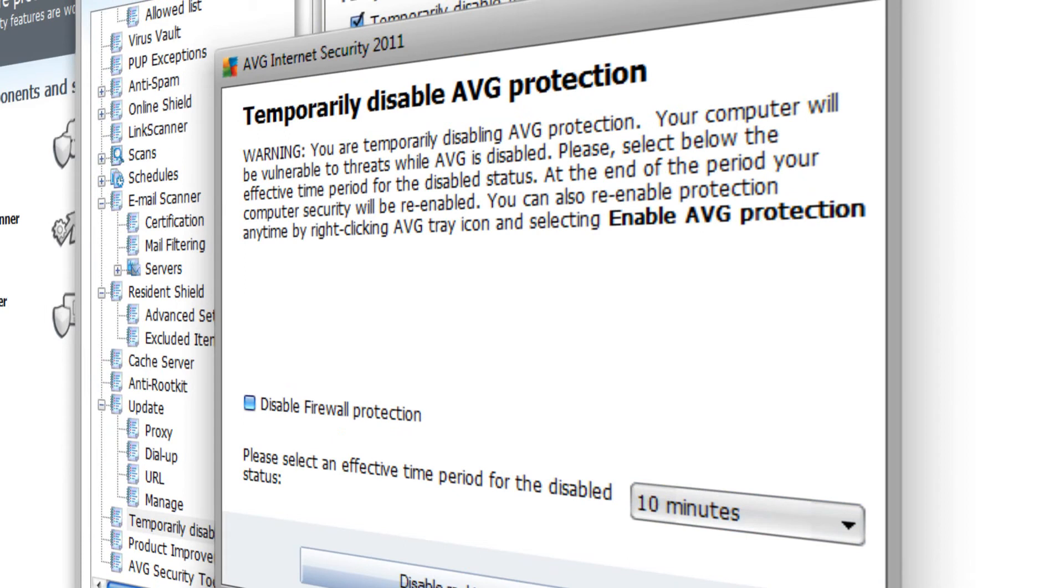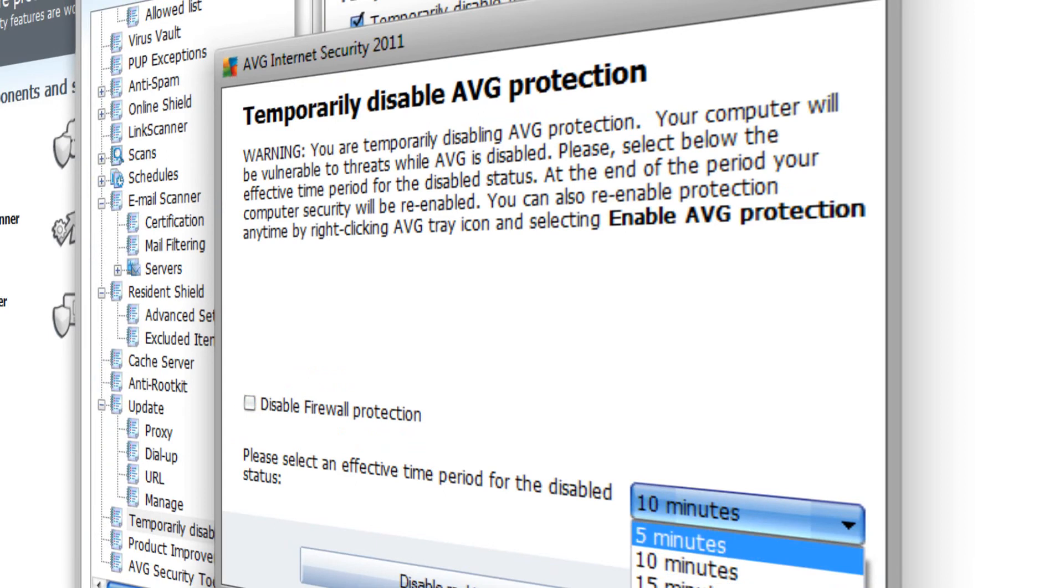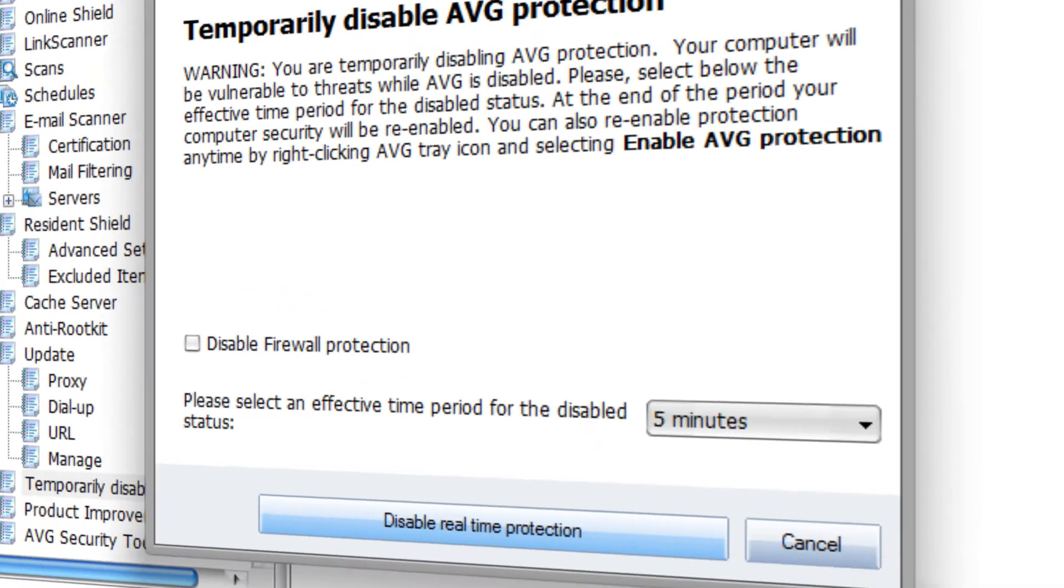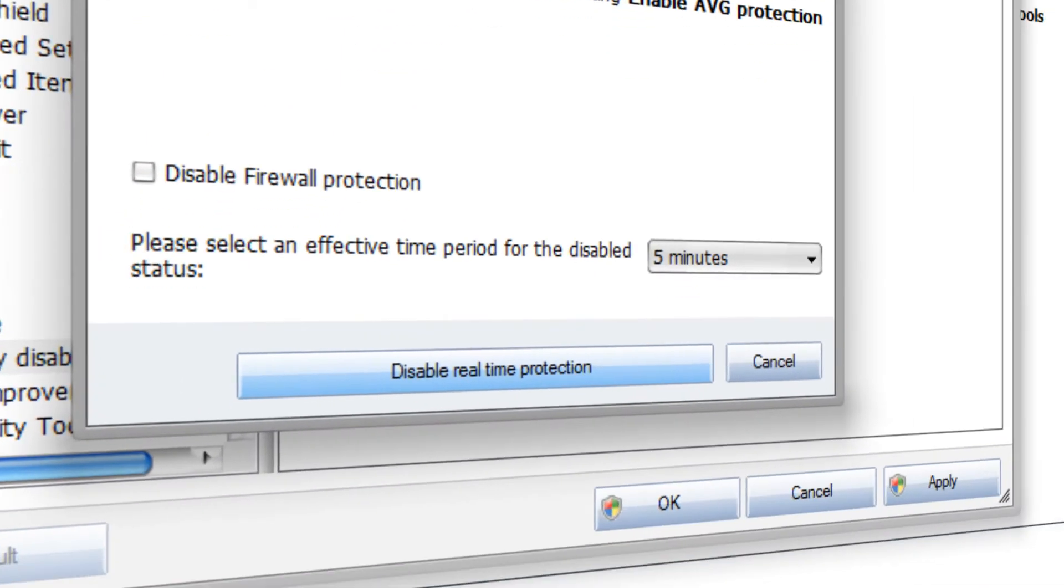Tick if you want to disable firewall protection and choose how long you want it to be for. Press disable real-time protection.